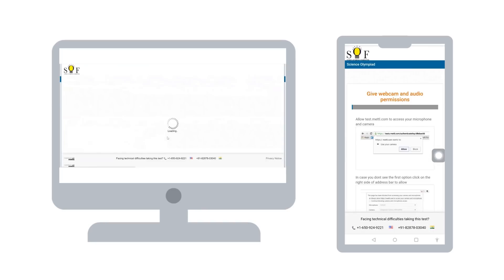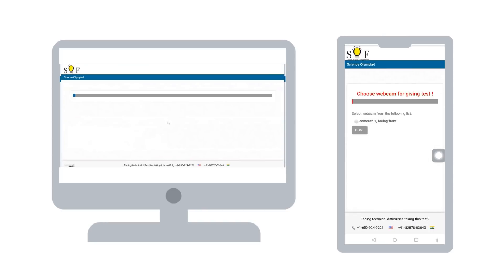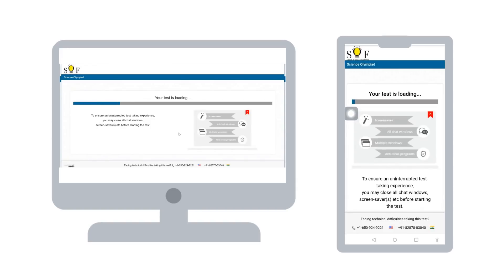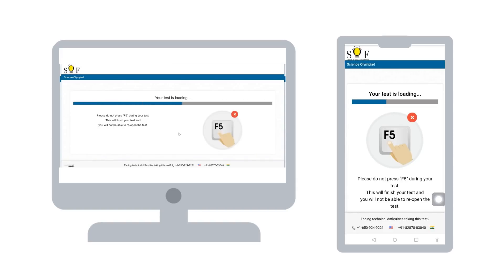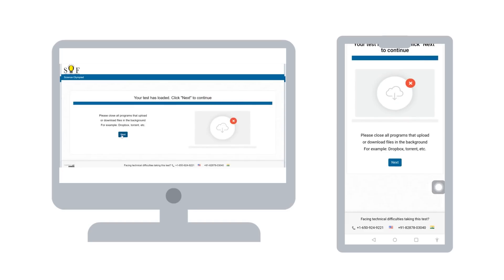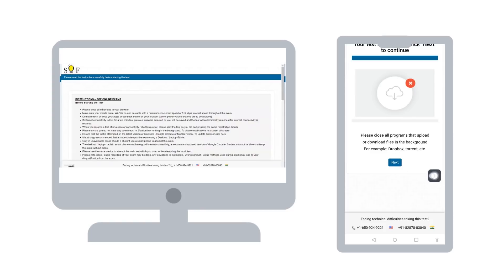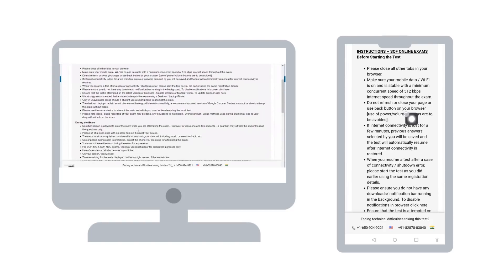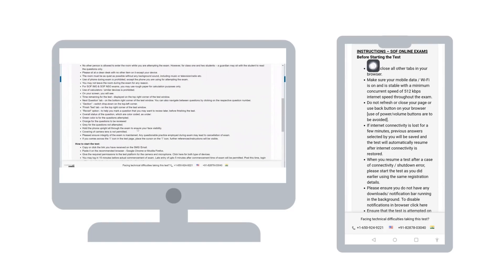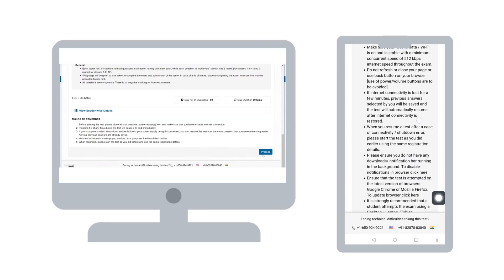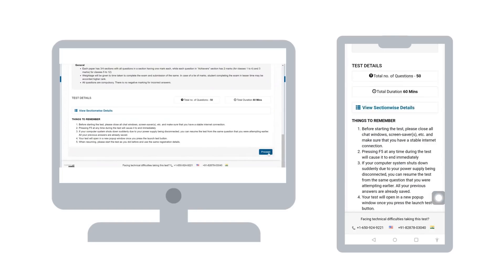On the page that follows, the system will run an auto-check of your system to test the compatibility to run the online exam. Once the test has loaded, click on next. The system will redirect you to test instruction page. Read the test specific instructions and click on proceed.